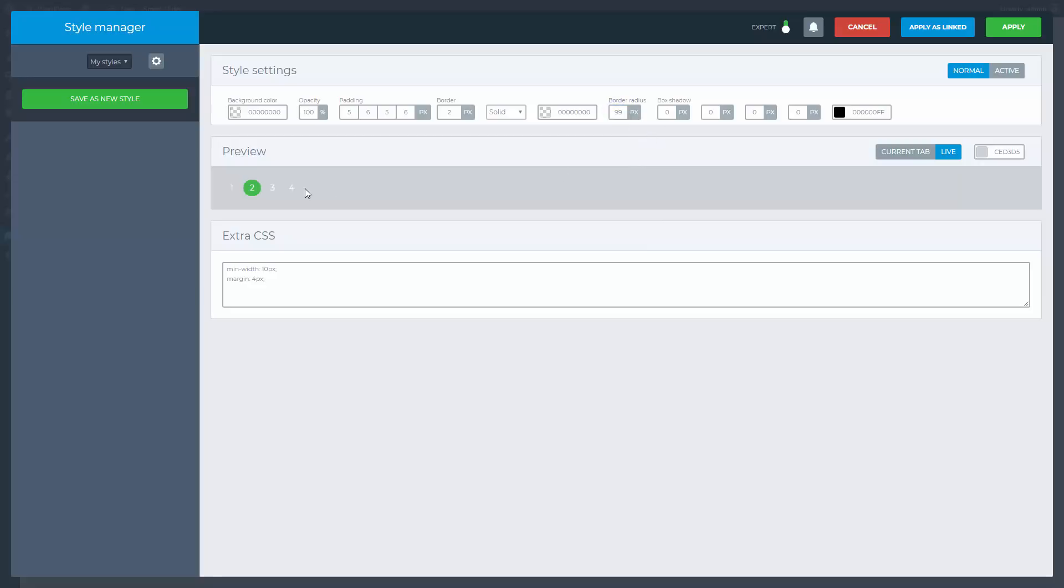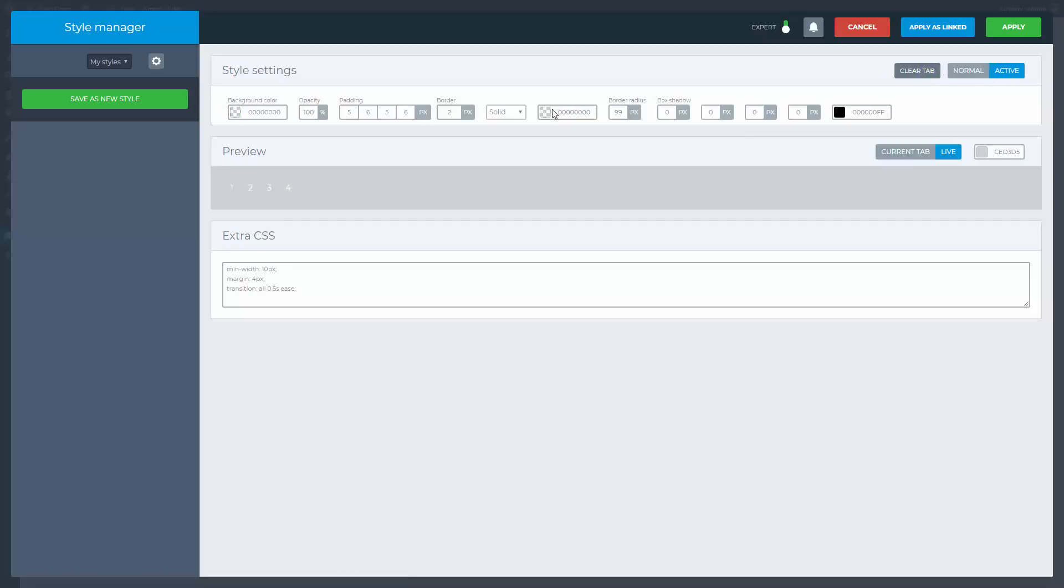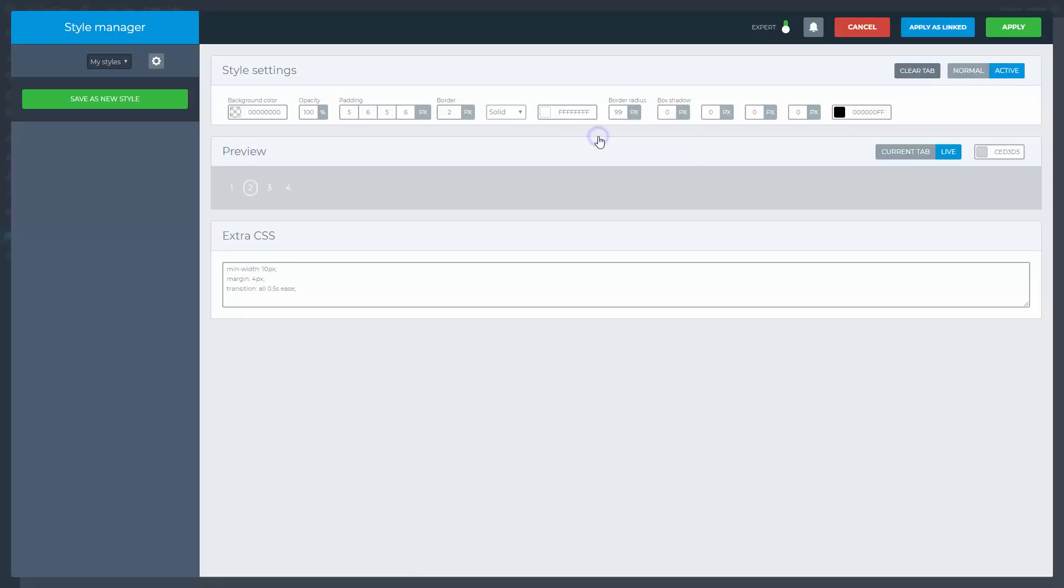If you hover over the bullets, you can see that the normal and hover state changes immediately. Because of this, you can use a CSS code to have a smooth transition. Go to the active state and clear its tab to copy the normal state settings. The border color should be white, and our style is done, so it can be applied.